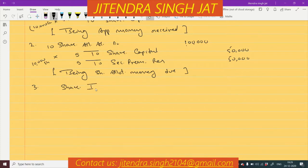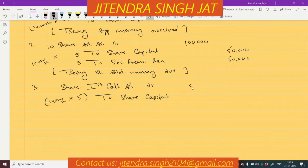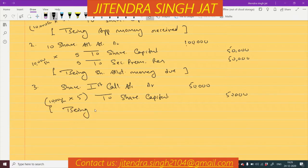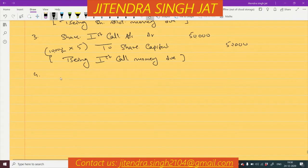Third entry is for first call: Share First Call Account debit to Share Capital. The face value is ₹5 and 10,000 shares are issued, so 10,000 × 5 = ₹50,000, being first call money due. Similarly for second call: Share Second Call Account debit to Share Capital — again 10,000 × ₹5 = ₹50,000, being second call money due.